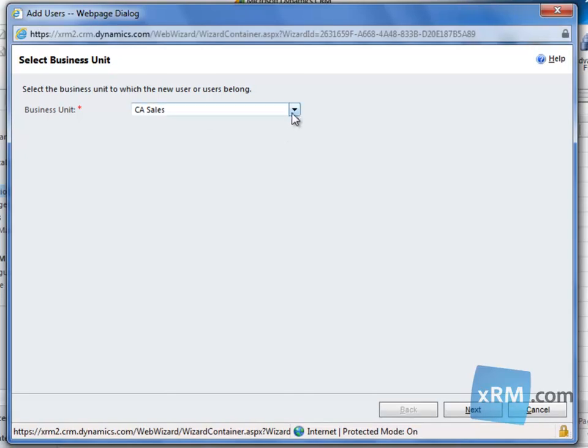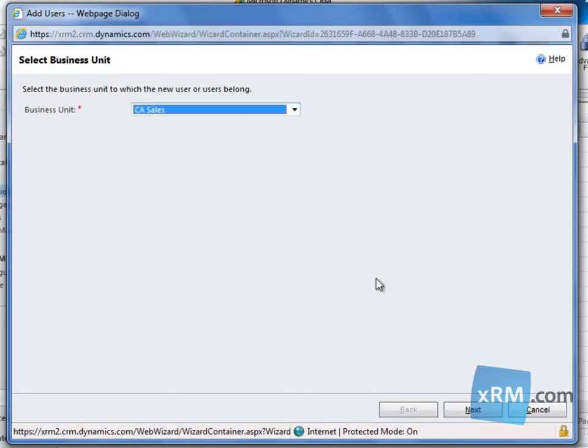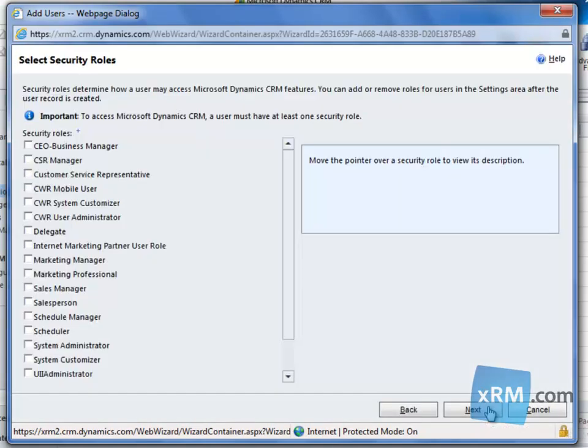We'll then be prompted to select which business unit we want to put this user in. Let's choose California Salesman, then click Next.